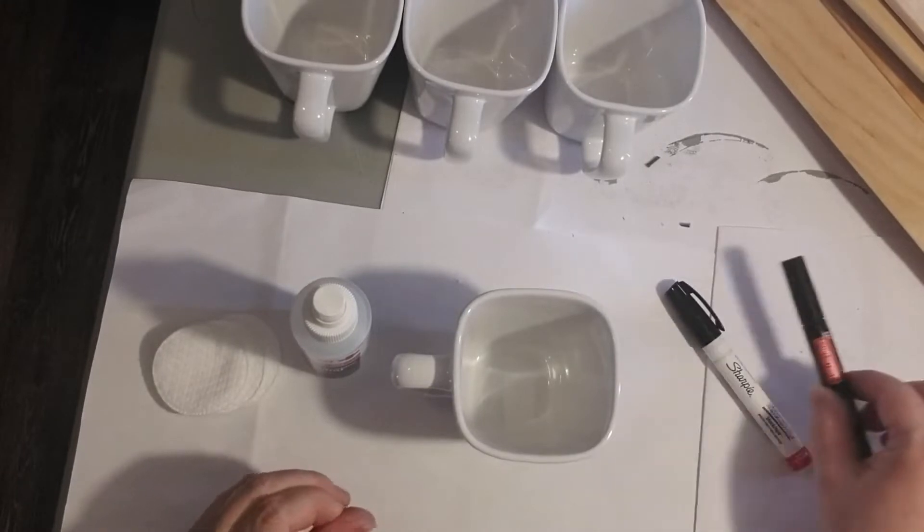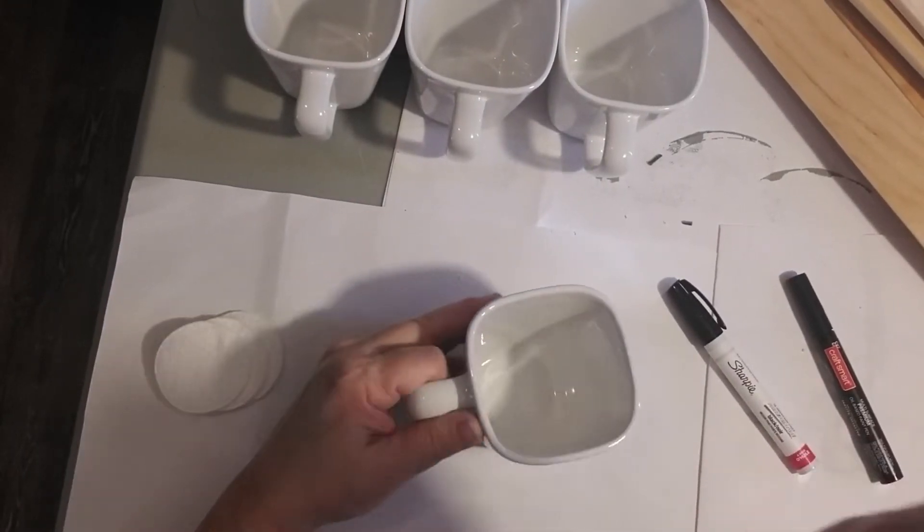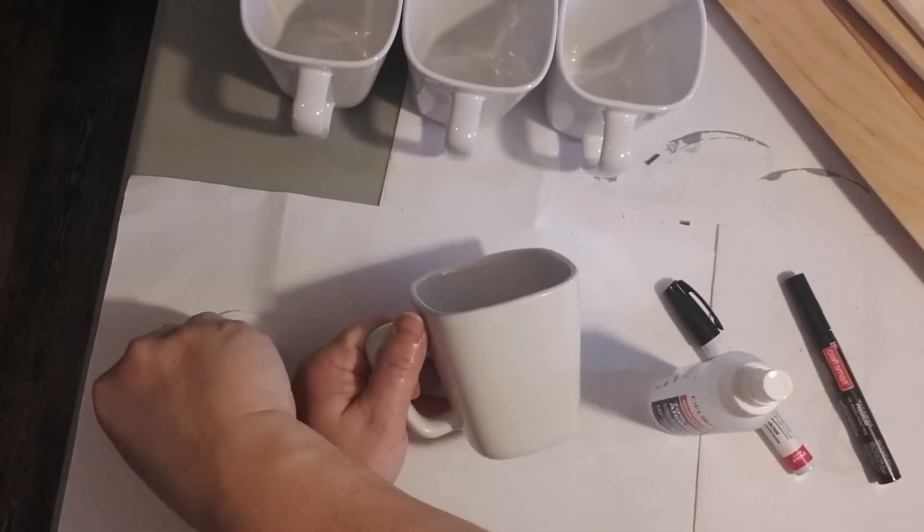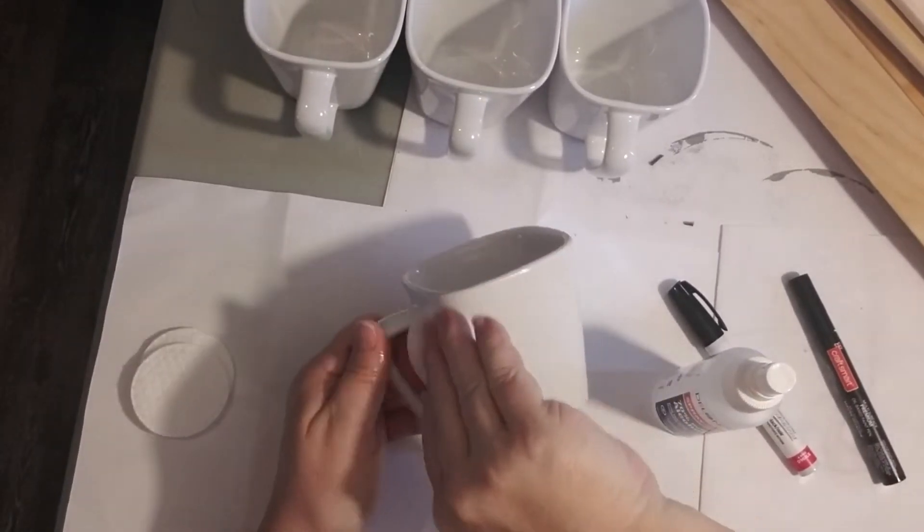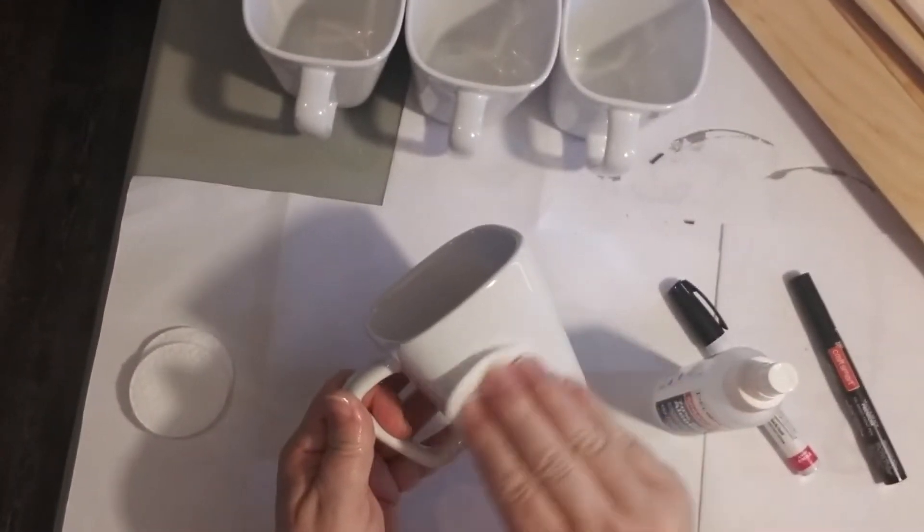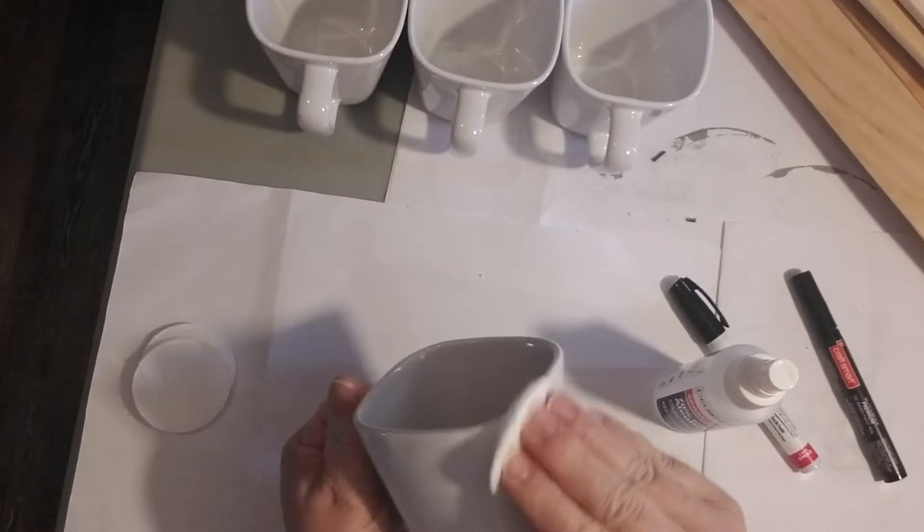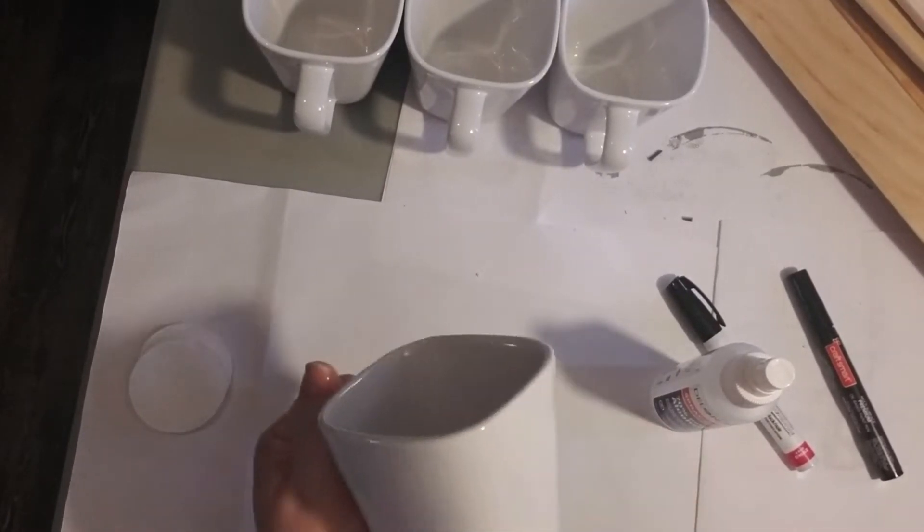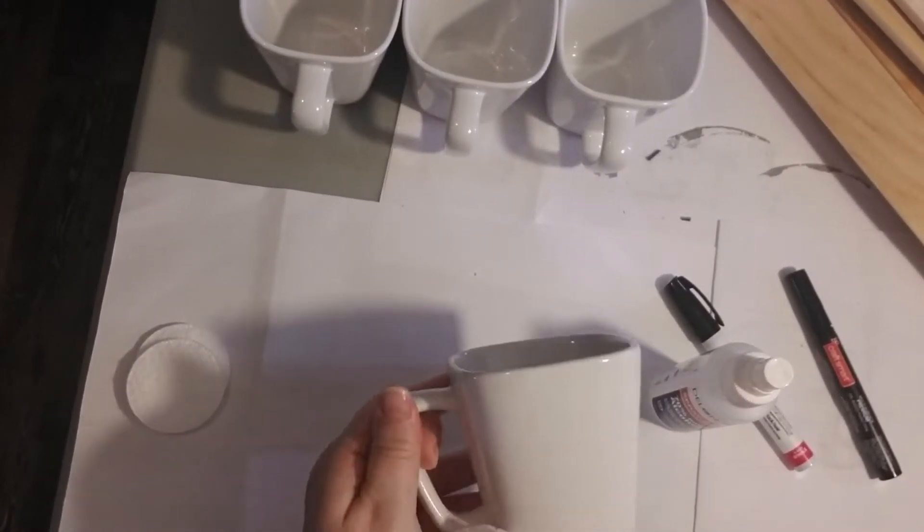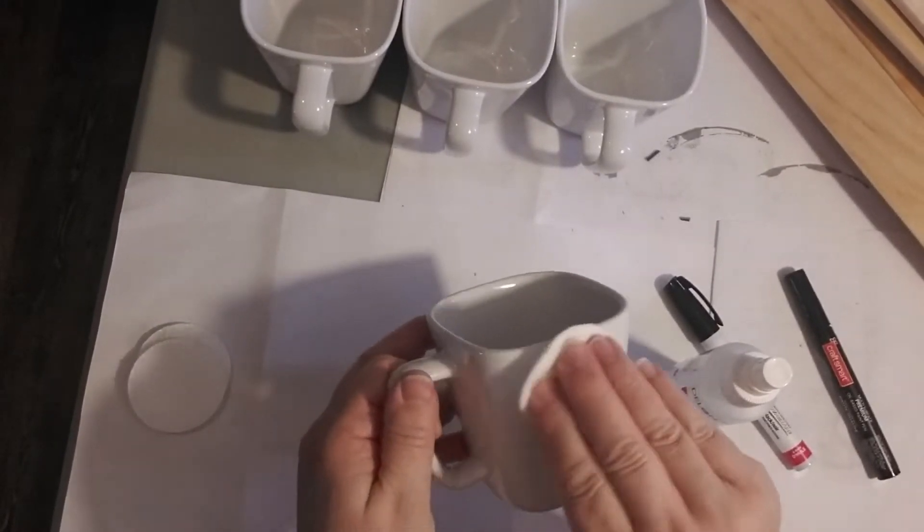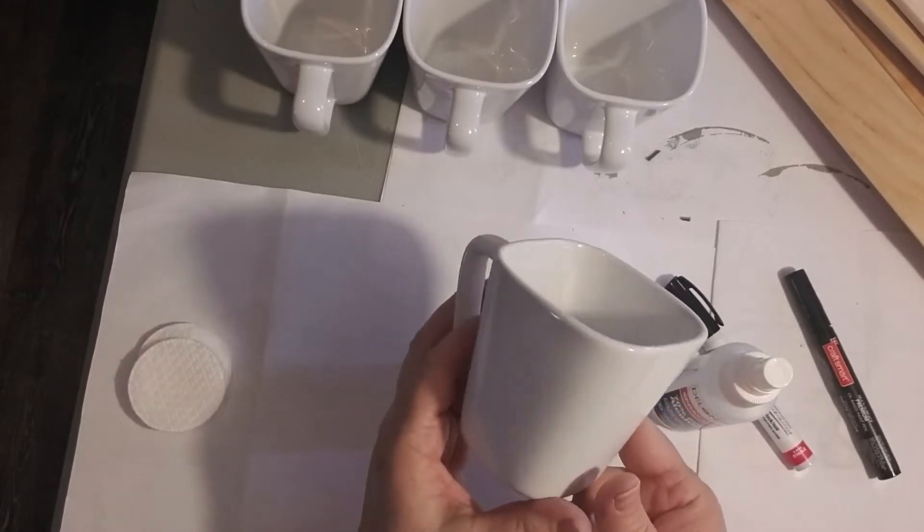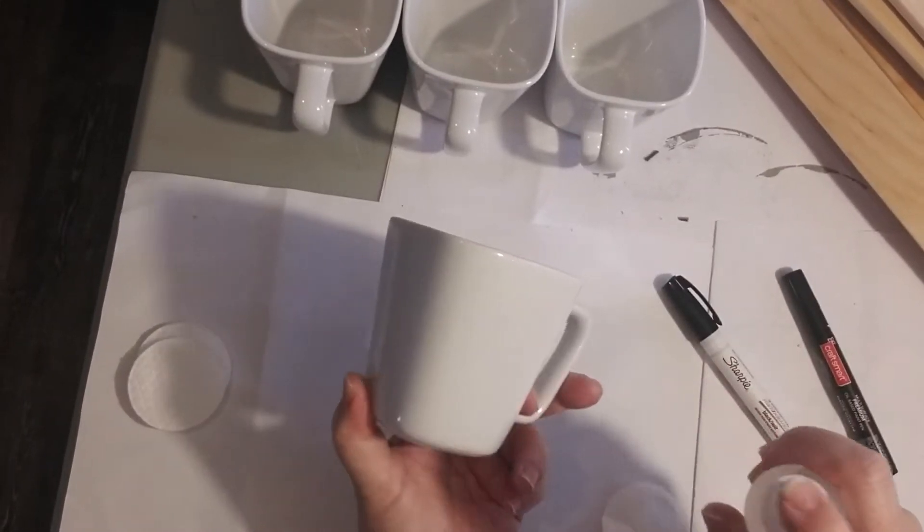The first step is to use the rubbing alcohol to thoroughly clean the mugs. The rubbing alcohol gets rid of any greasy fingerprints or smudges, anything that might prevent the ink from sticking. For mine, I'm going to do both sides and make sure that everything is nice and clean.